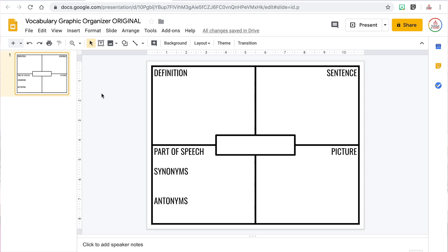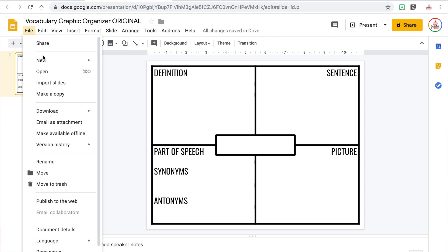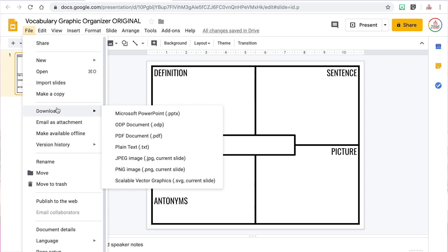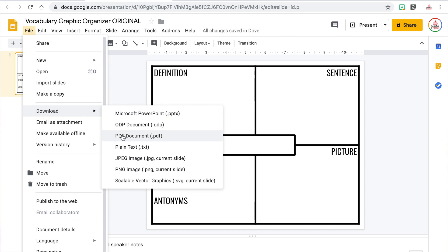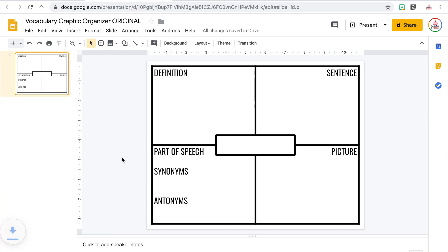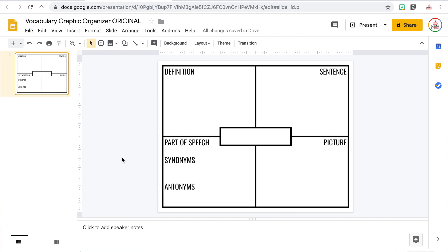Now that I have my background elements, I want to export the slide as an image. I'm going to click File, then Download, then JPEG image. It will save that image to the Downloads folder on my computer.